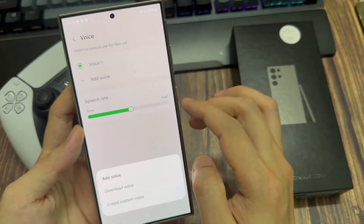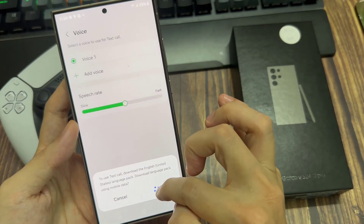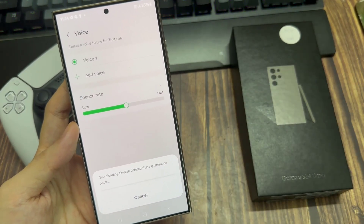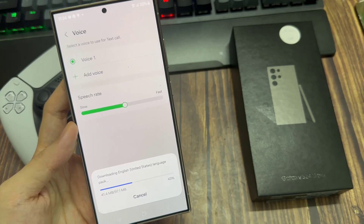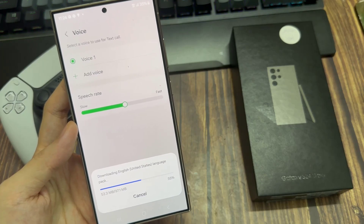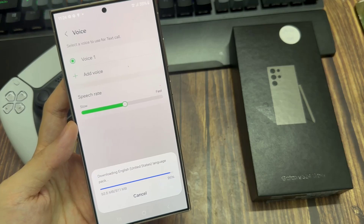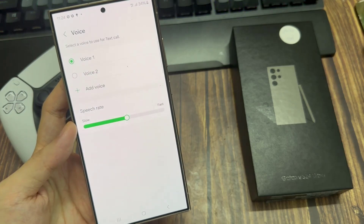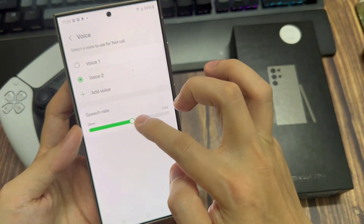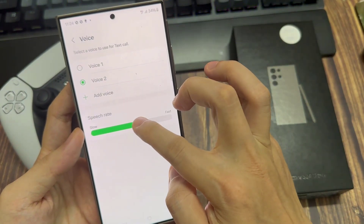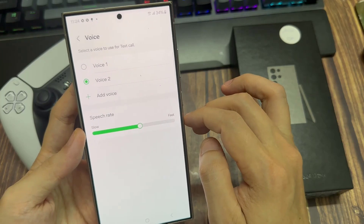Let's go ahead and use one of these two voices. This is what it sounds like when you use text call.